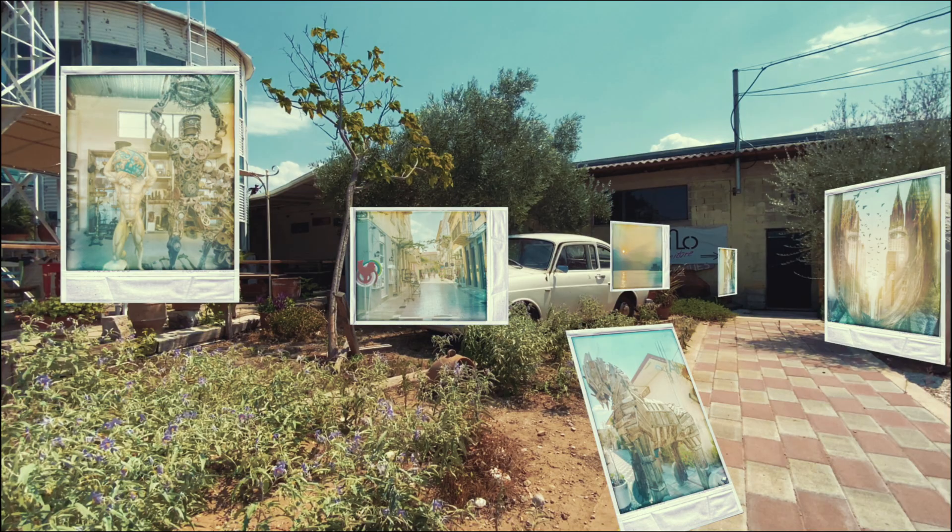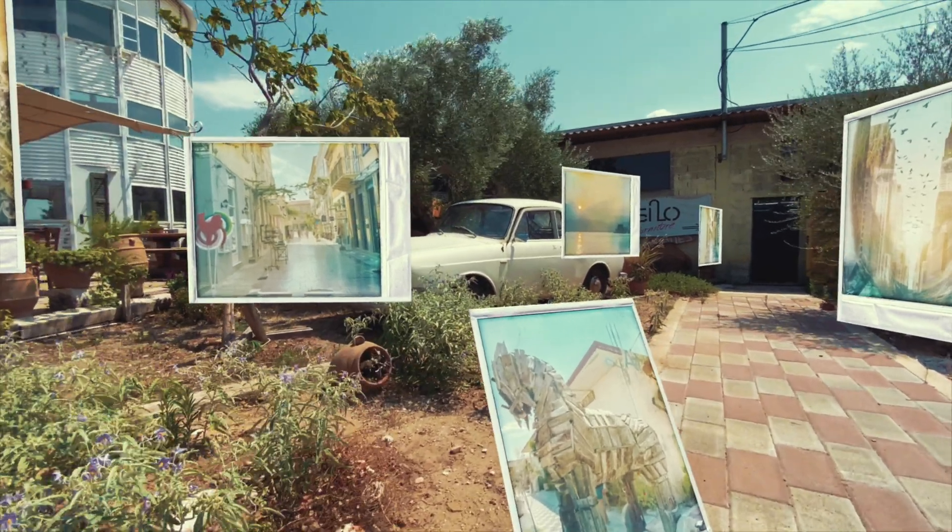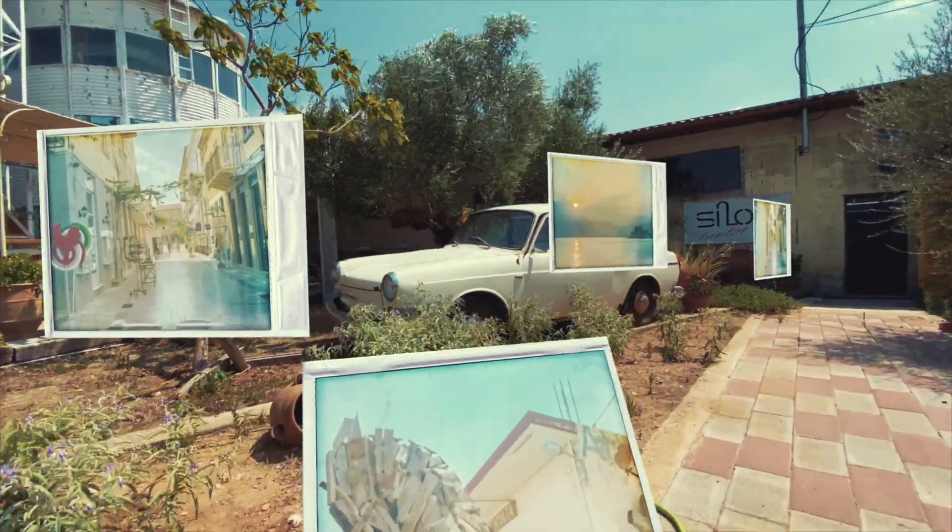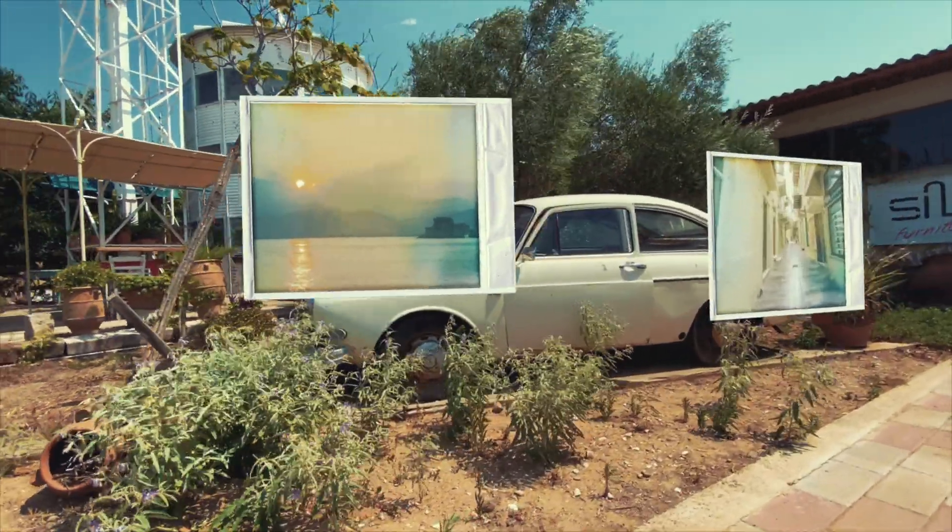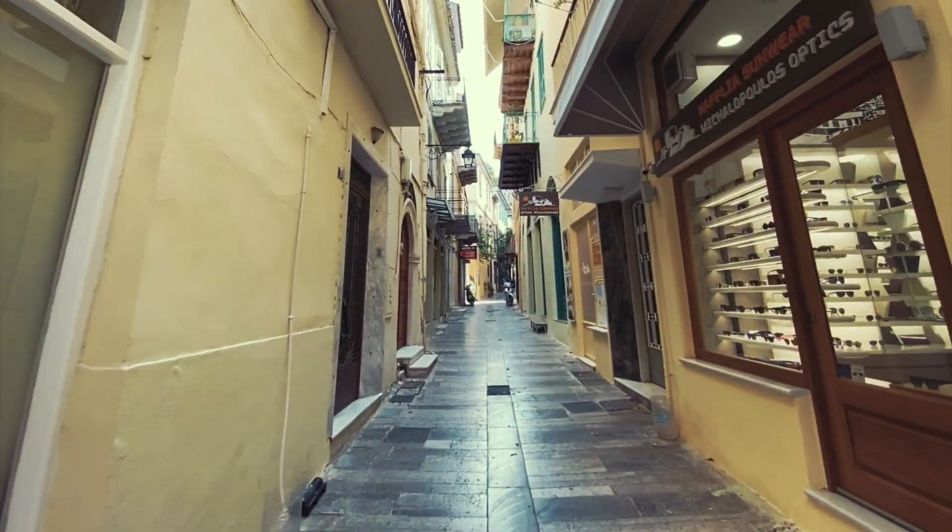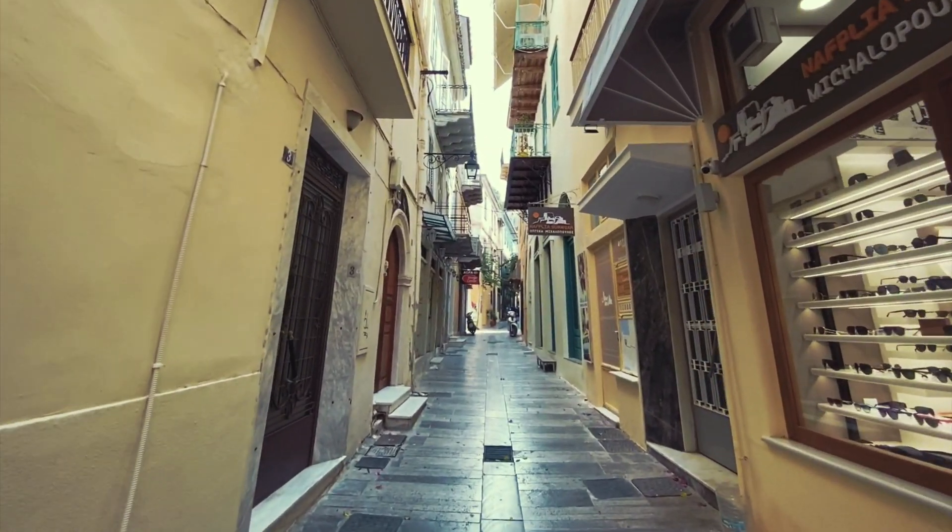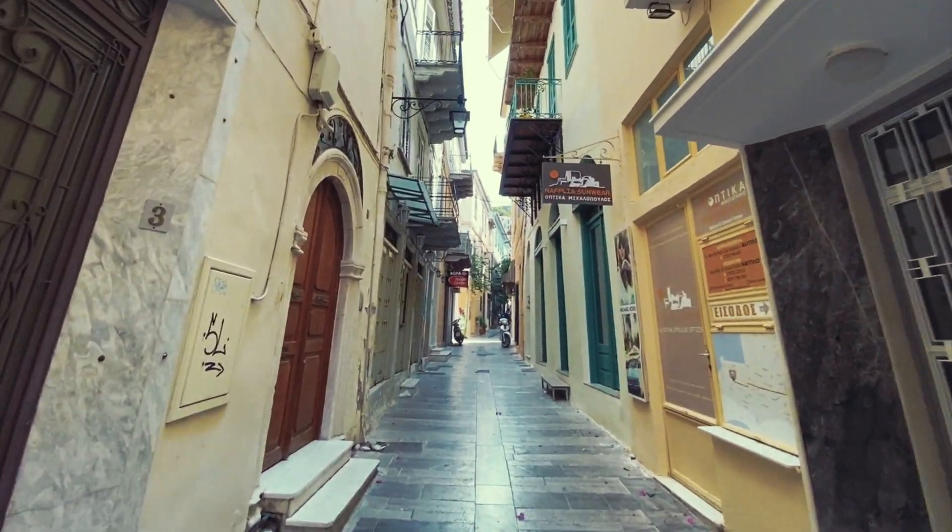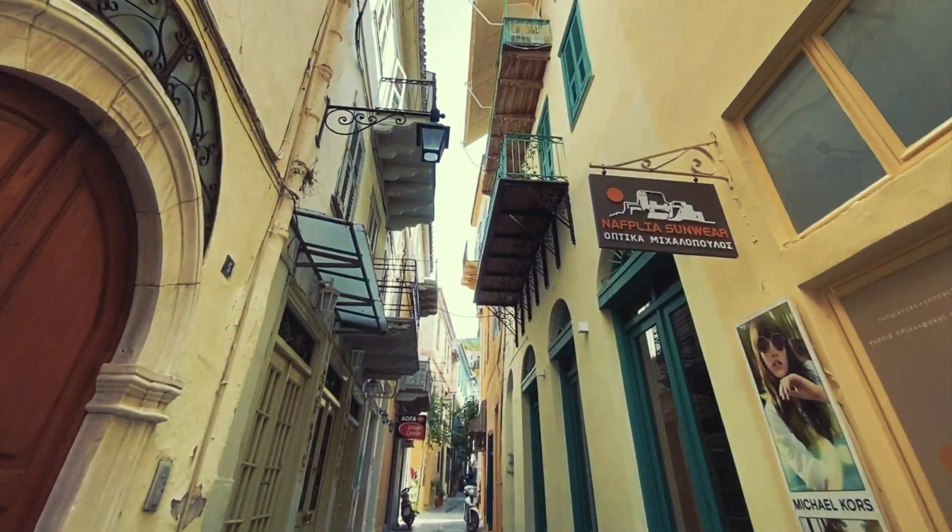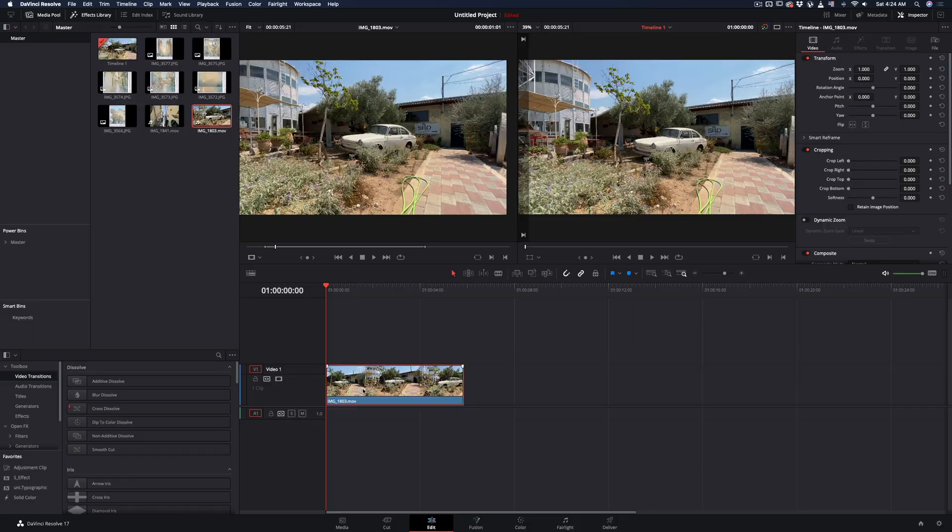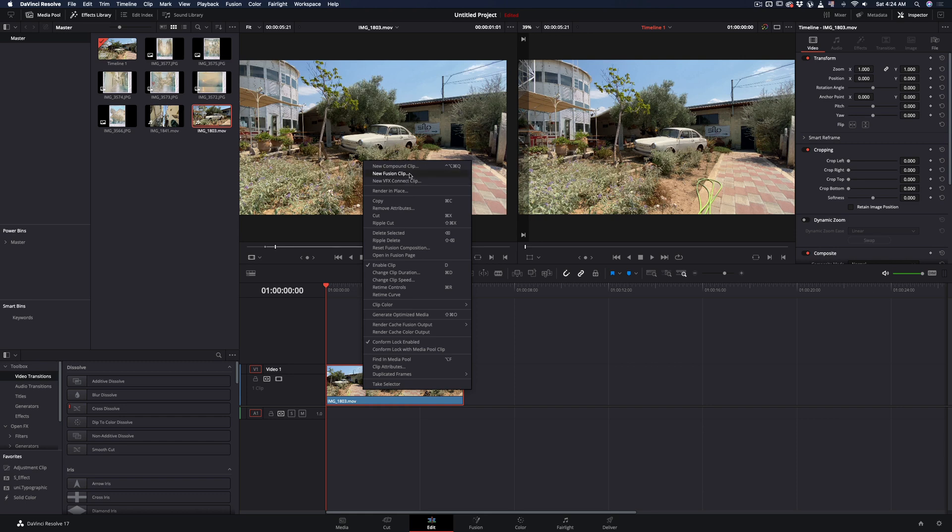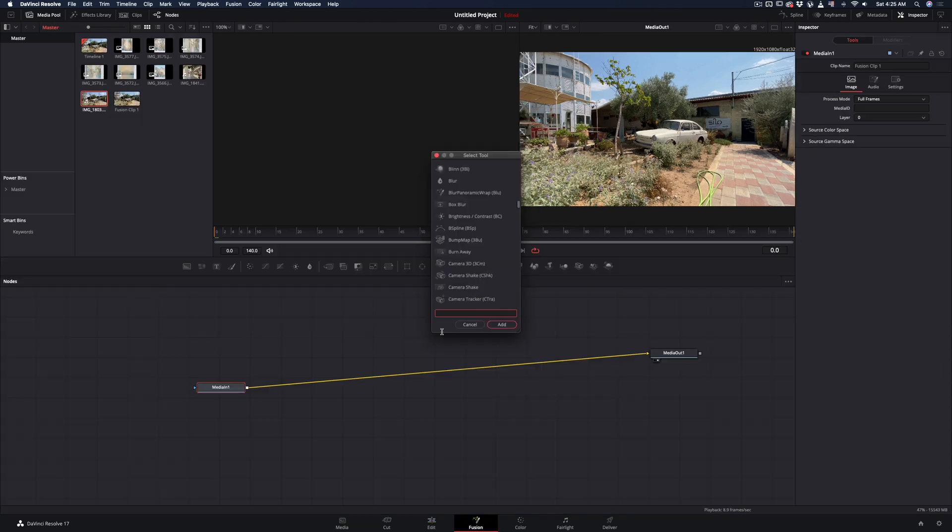How to make a floating Polaroid effect. Select your clip, make it a new fusion clip, and go to the fusion page.